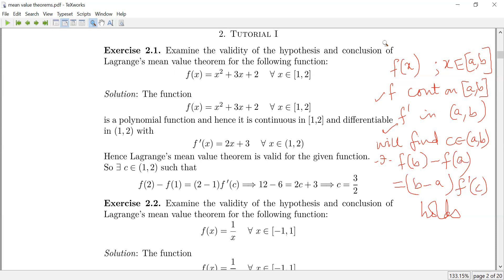First problem: f(x) is equal to x squared plus 3x plus 2. This is a polynomial function. It is clearly differentiable on the whole of the real line.